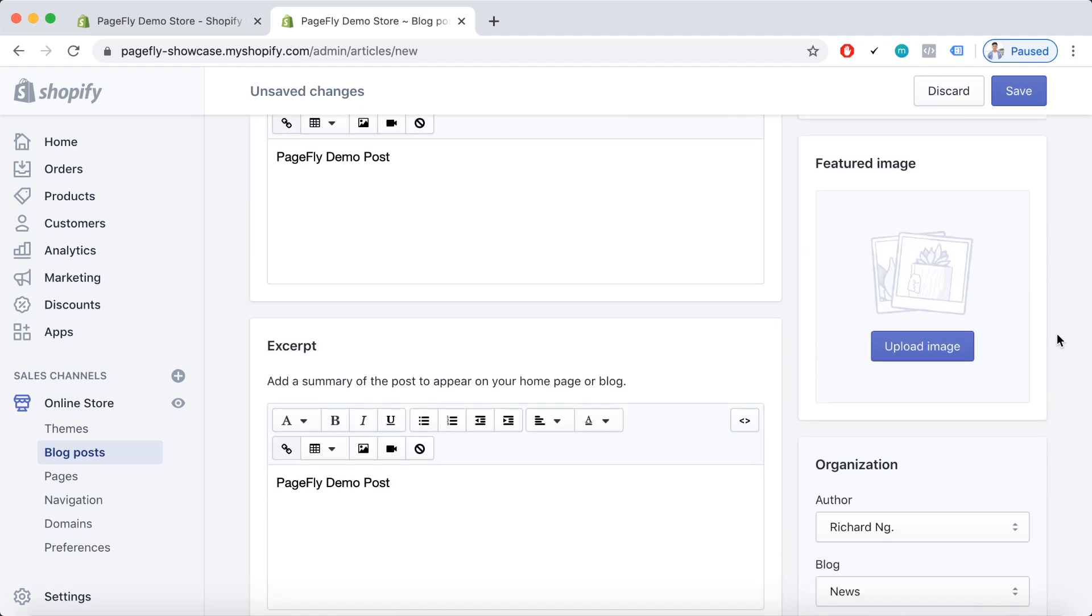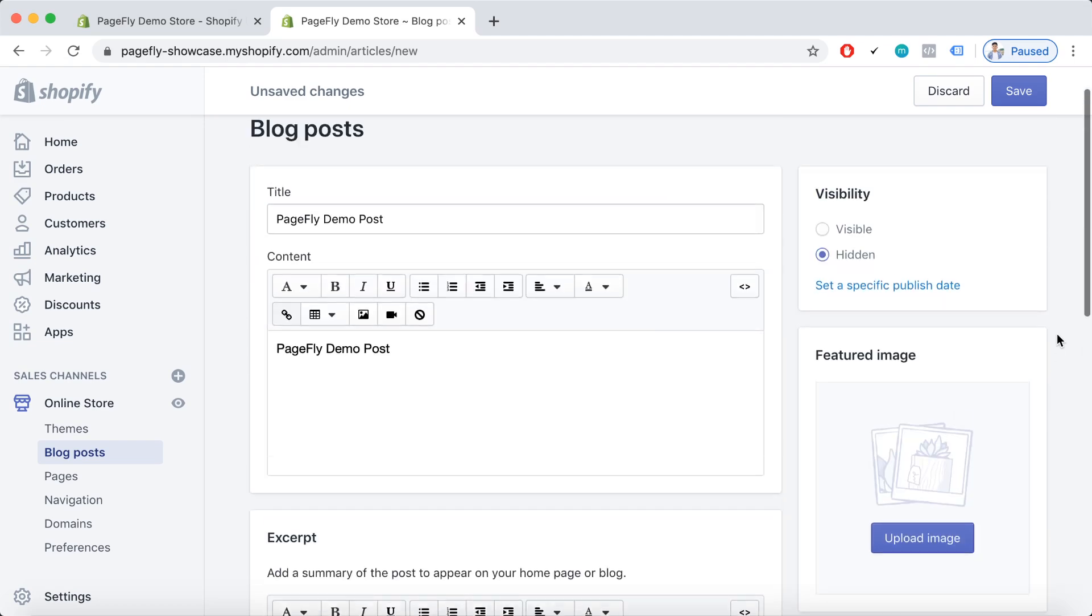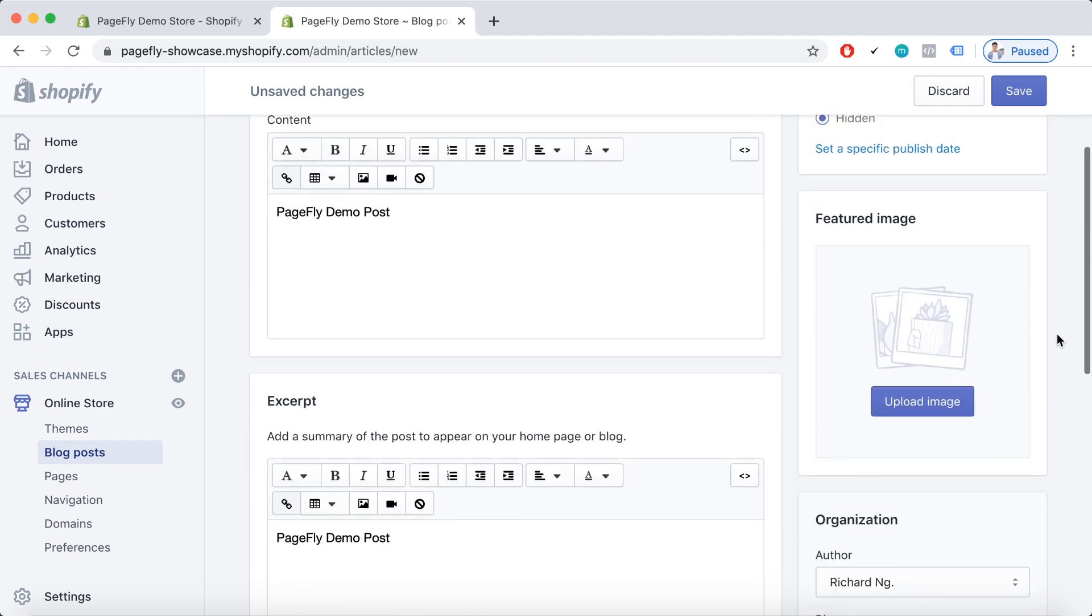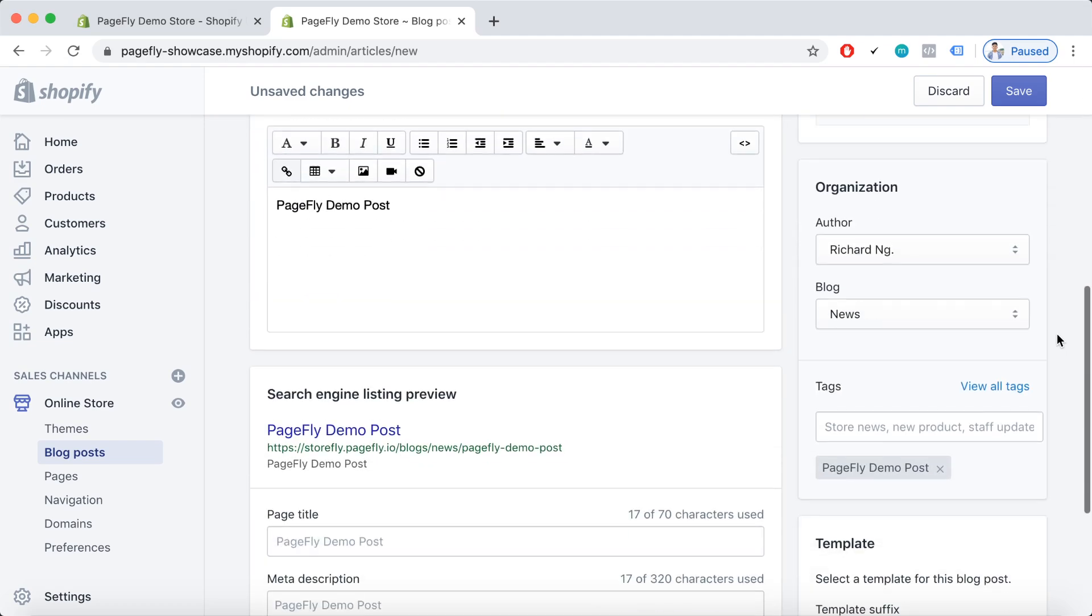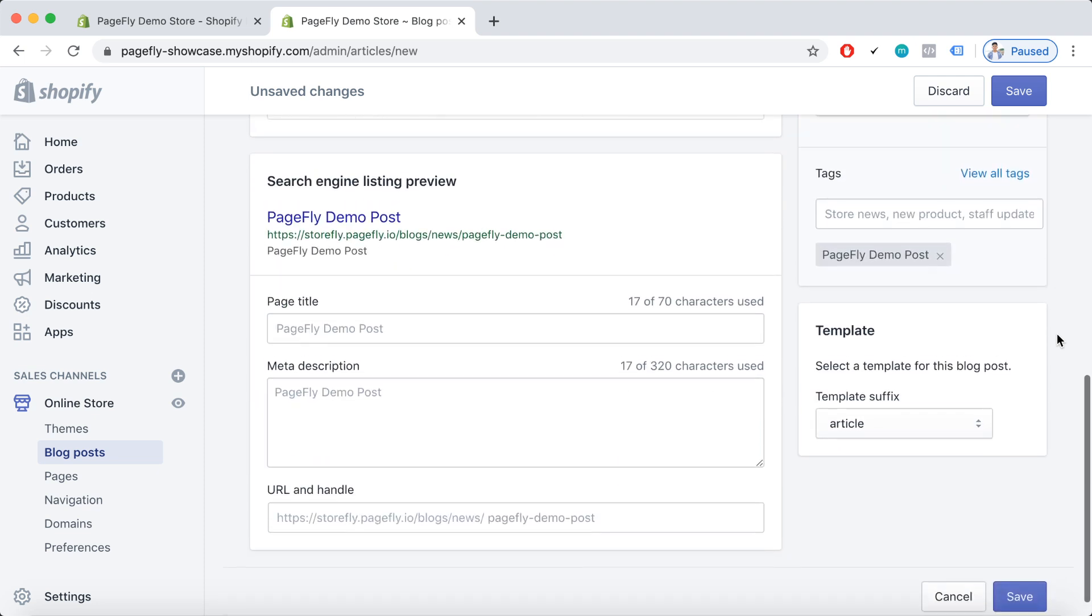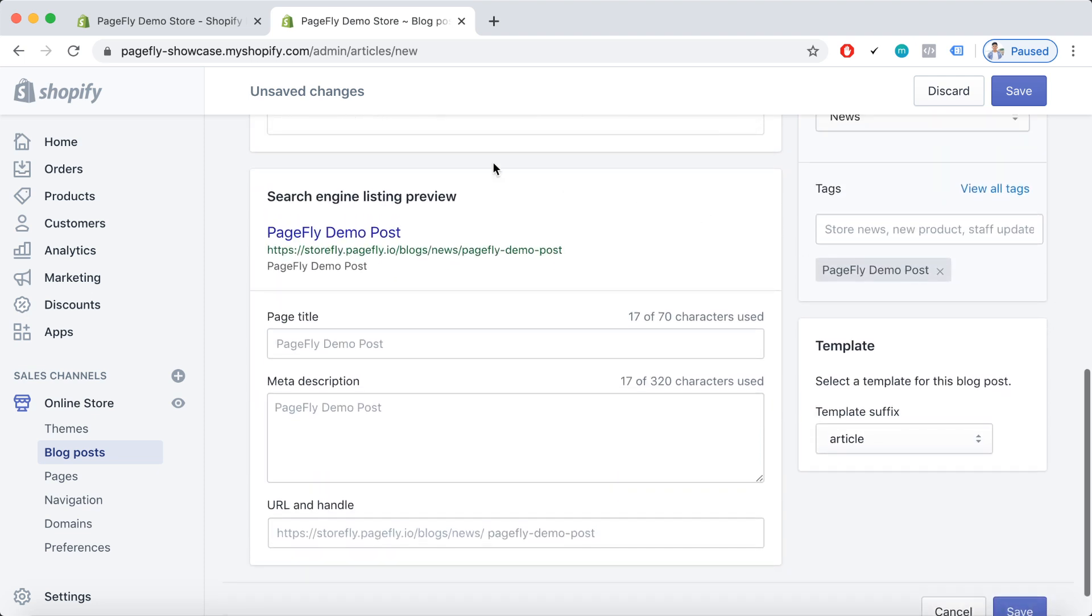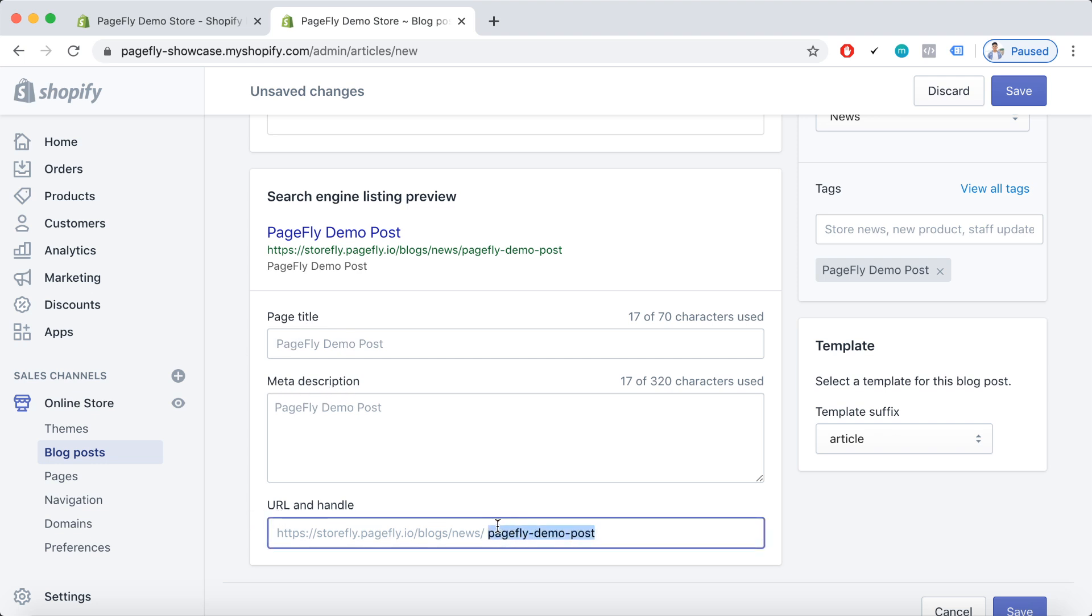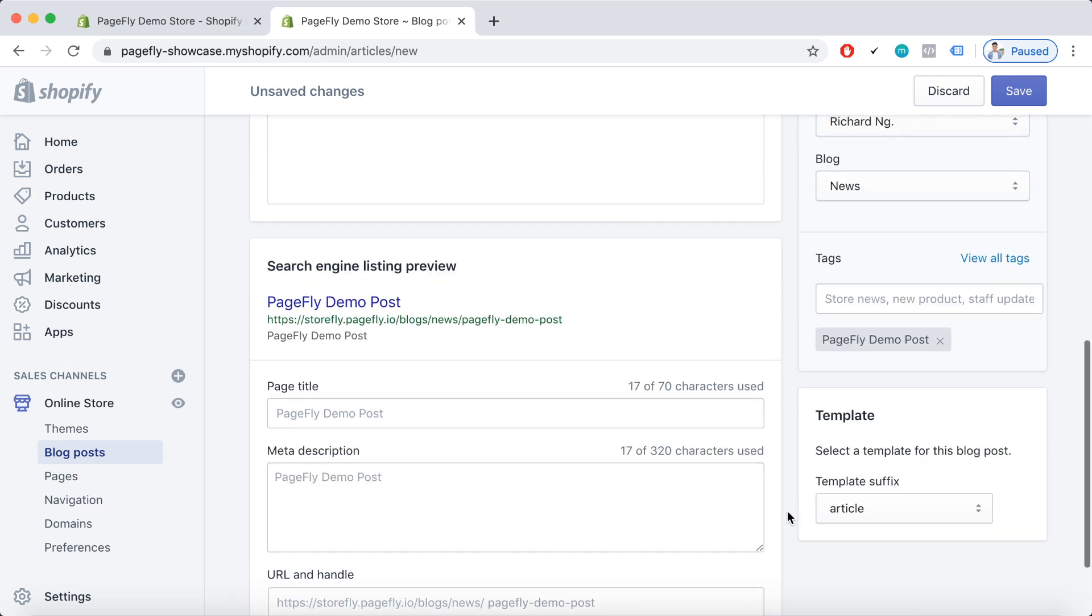Here is an example that I just put in. Please note that for the SEO editing section you can actually edit the page title, meta description, or even the URL and handle to fit your own needs.